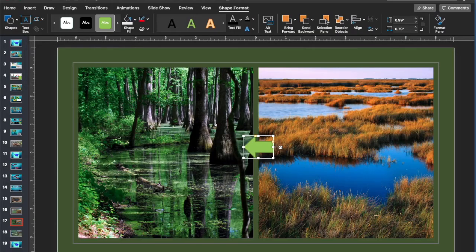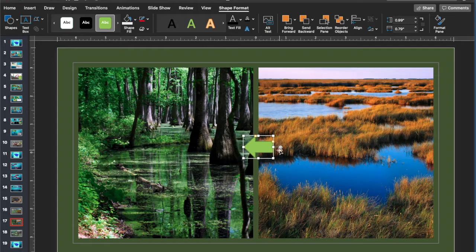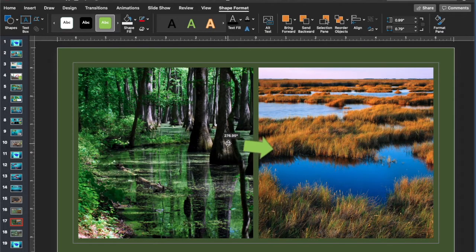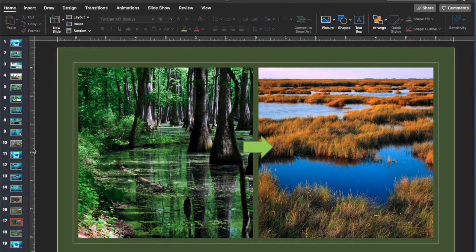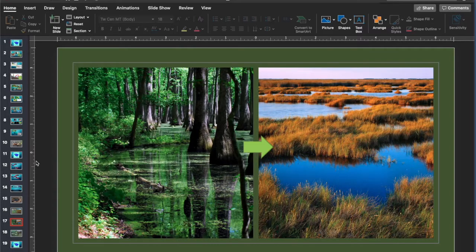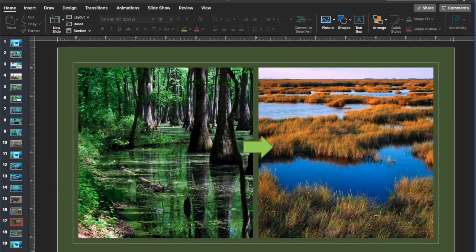Swamps have woody vegetation, like trees, while marshes have non-woody, like grasses.